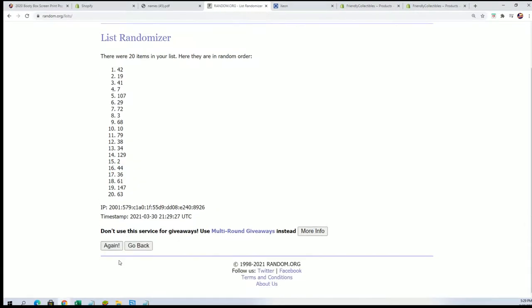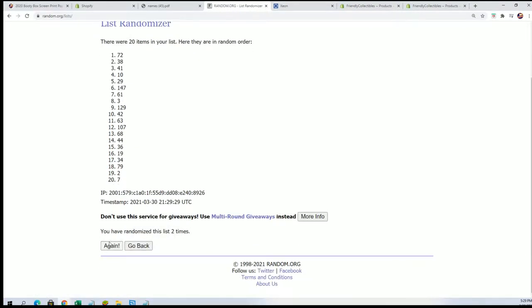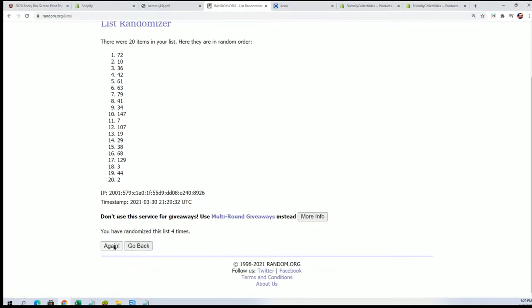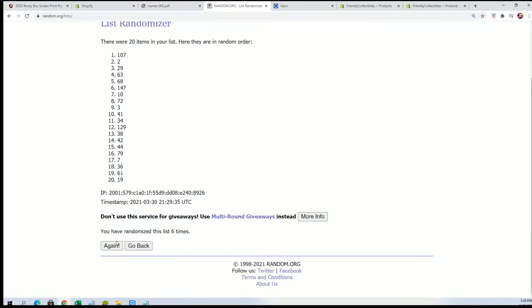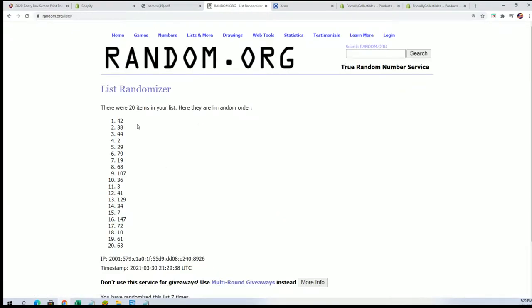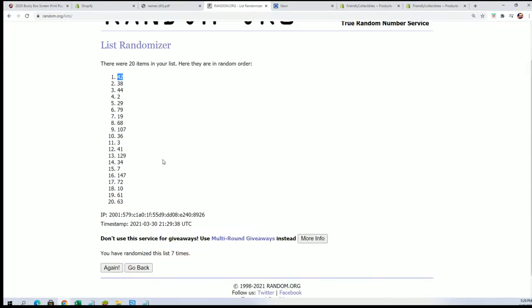All right, lucky number seven. Boom, and we're going to use box 42.